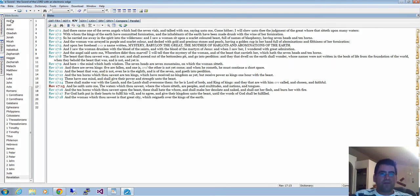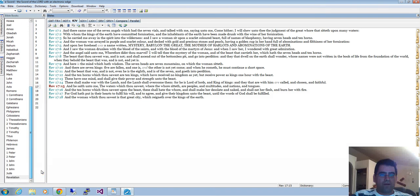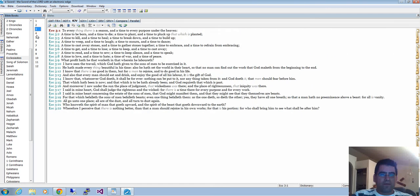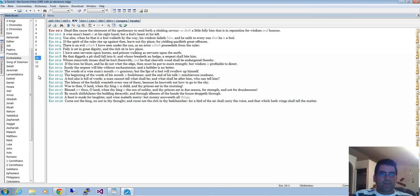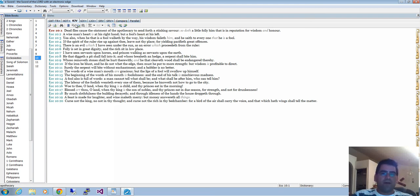For example, the dictionary will be there, or the editor, or the commentary. I can always go back and get them if I need to. That's very good.